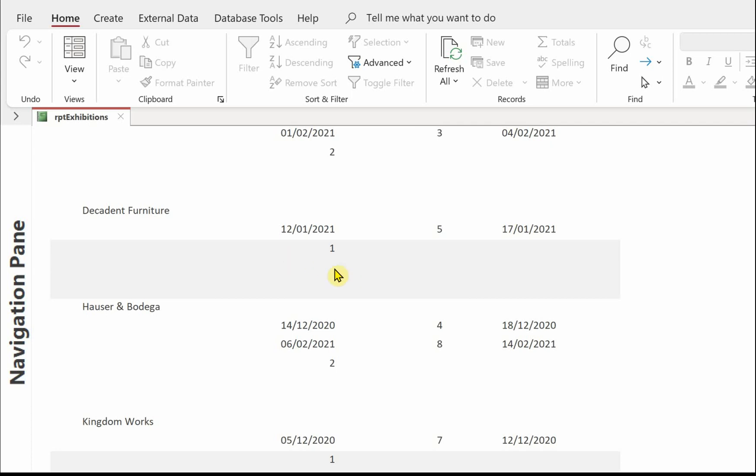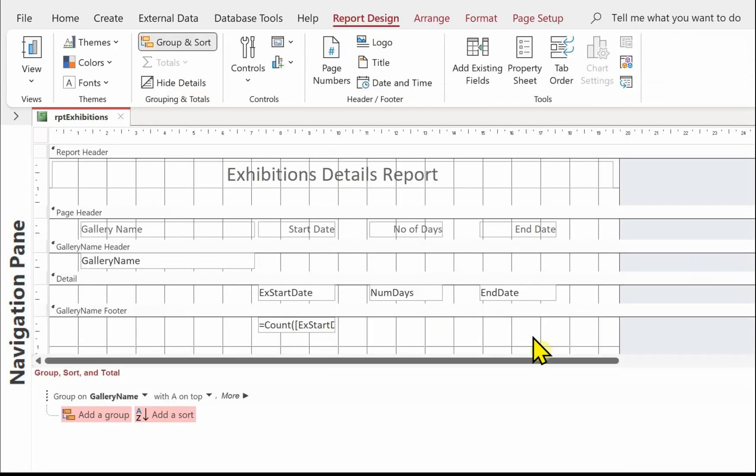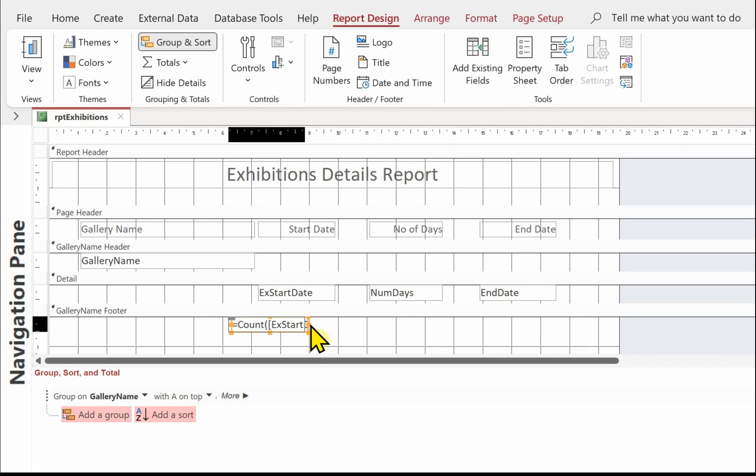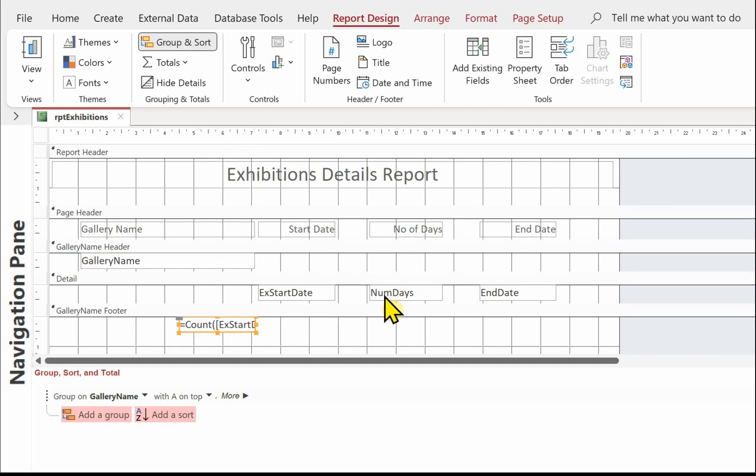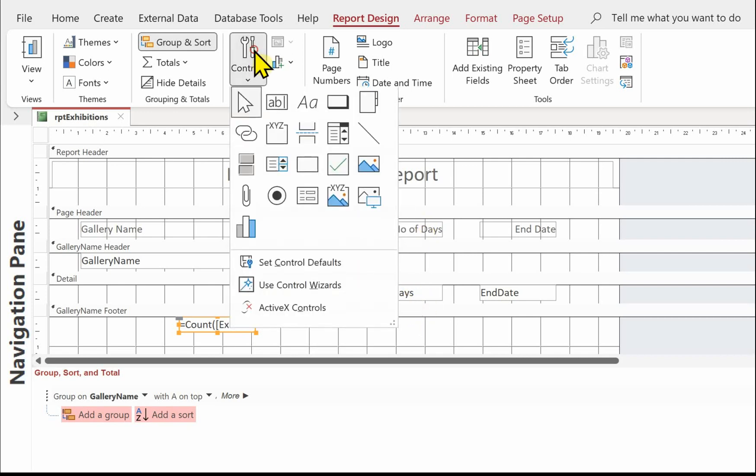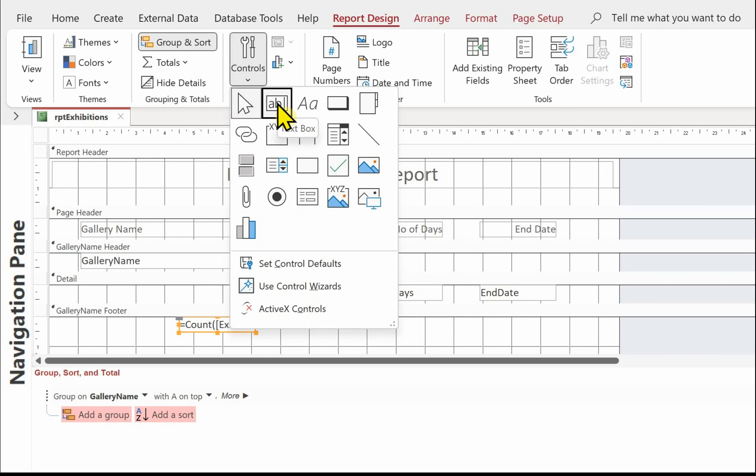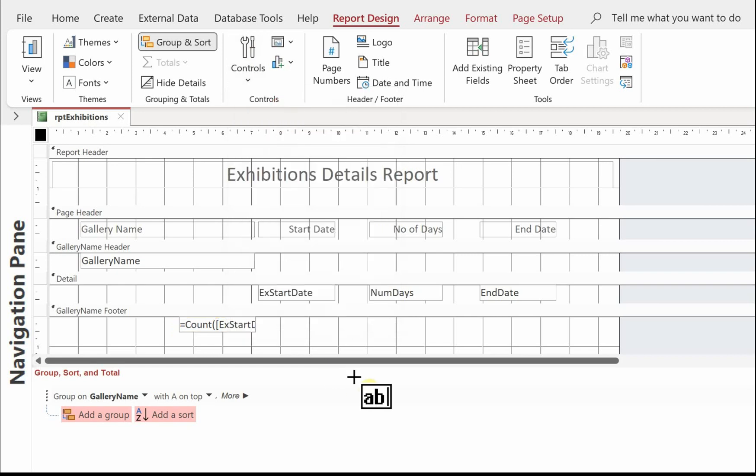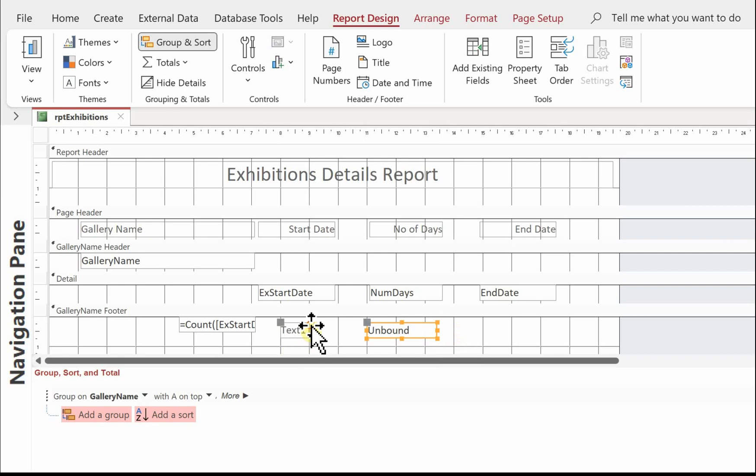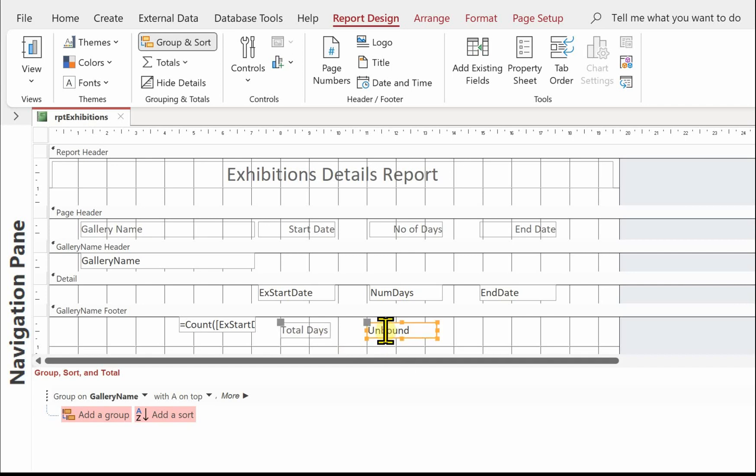Let's go back now and add up the number of days for each gallery. But before I do that, I'm just going to move this count out of the way. Because I actually want my number of start dates. The total number of days to come under this column here. I think it'll look better there. So go into the controls. Pick up a text box. Draw that on. Call that total days. And then in the actual control itself, what we're going to do is equal sum. And then num days. And that will add up all the number of days for each gallery. Because that's in the gallery footer. We should make sure that's correct.